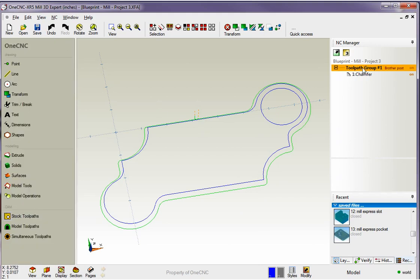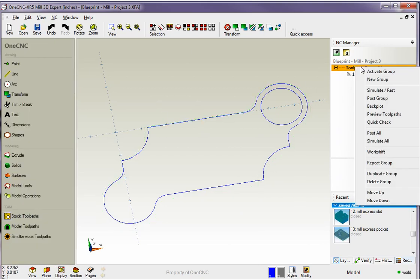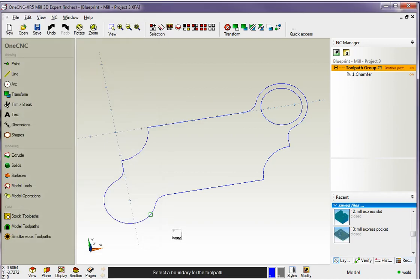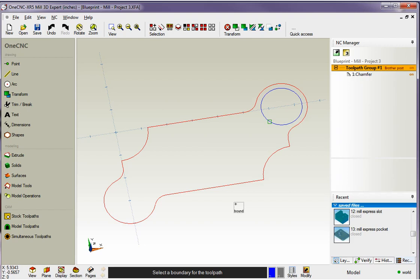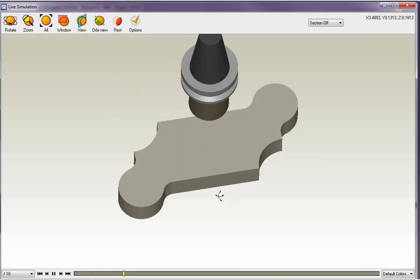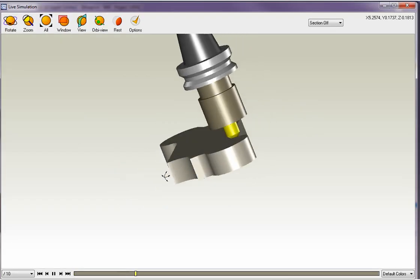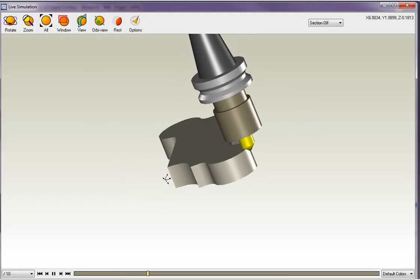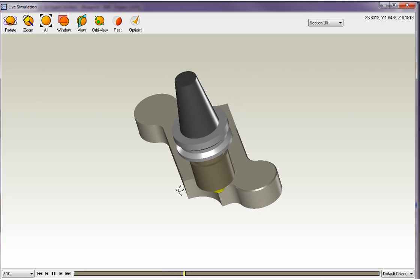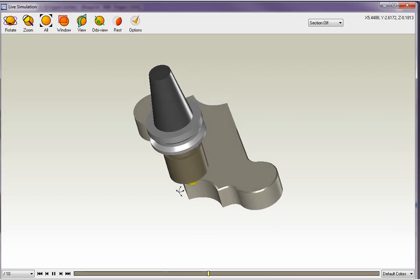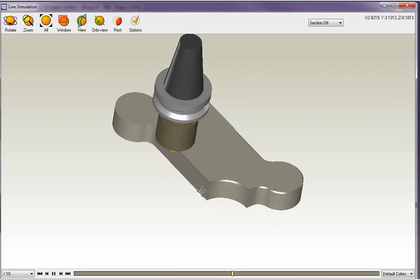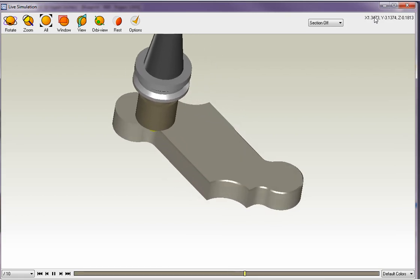Now why don't we simulate this. I'm going to right click on the toolpath group. I'm going to grab simulate. I'm going to use pick a boundary to determine the stock. The top of the stock is going to be at Z zero. The bottom of the stock is going to be at minus one. That looks good. So I'll click OK. And now 1CNC wants me to digitize the shape that I'm going to use for the stock. So I'm just going to left click that shape and then right hand mouse click. I'll rotate that around a little bit. So there you go. There's our 50000 chamfer being machined on the part. Very, very simple.